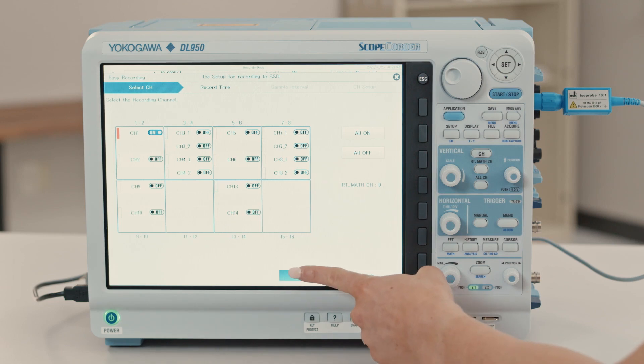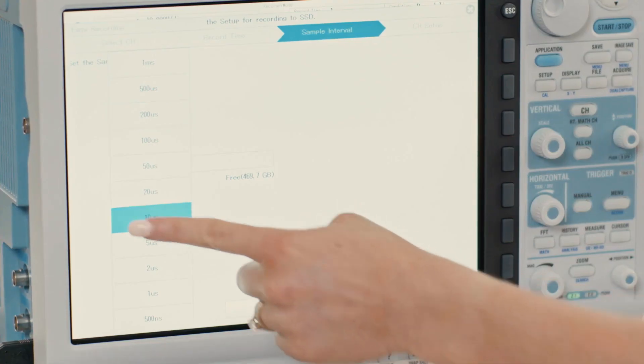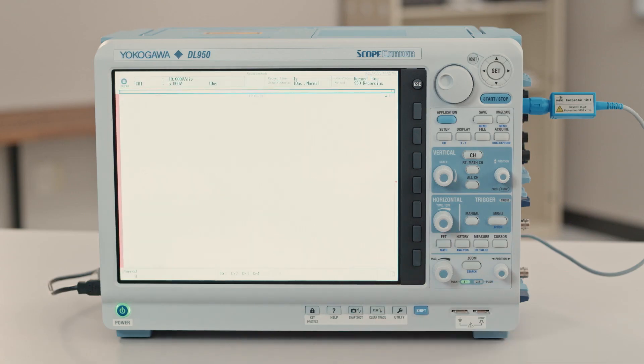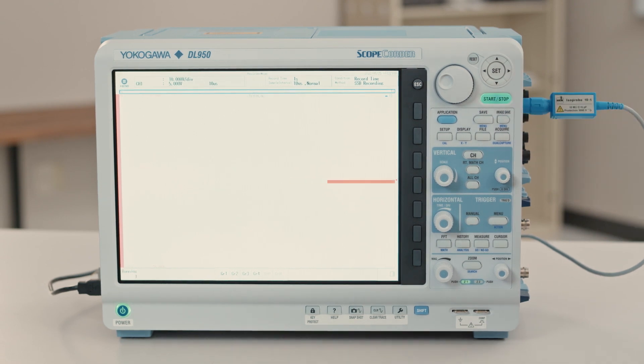Select your channels, how long to record, sampling interval, and basic channel settings. Press start and you're done.